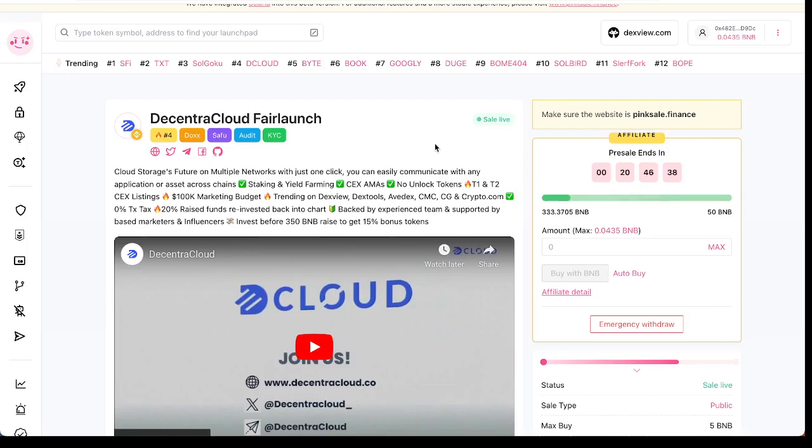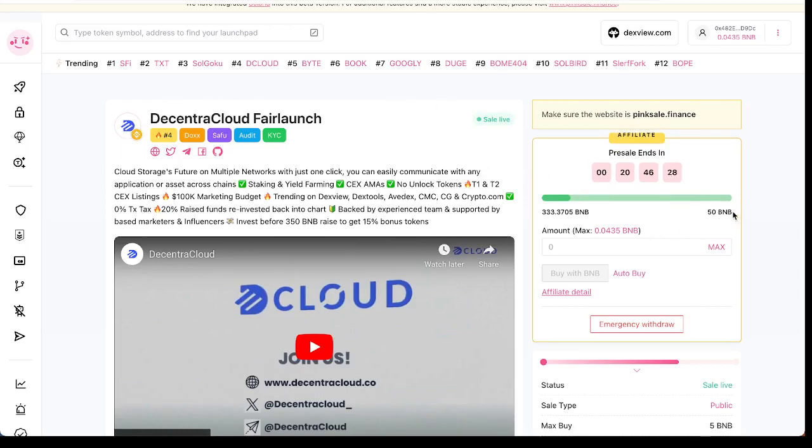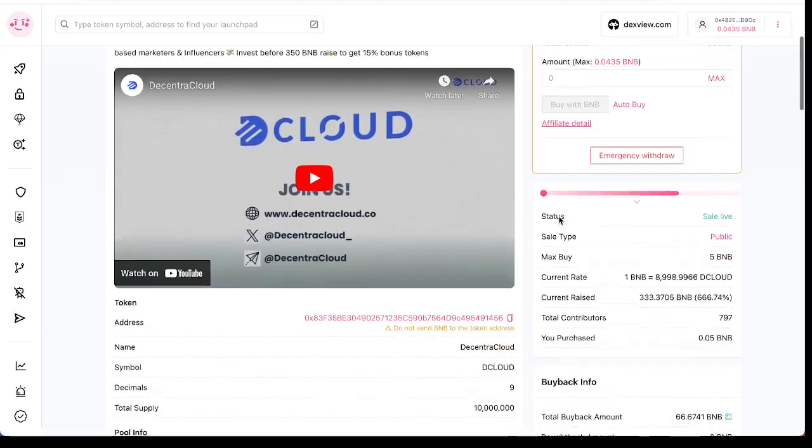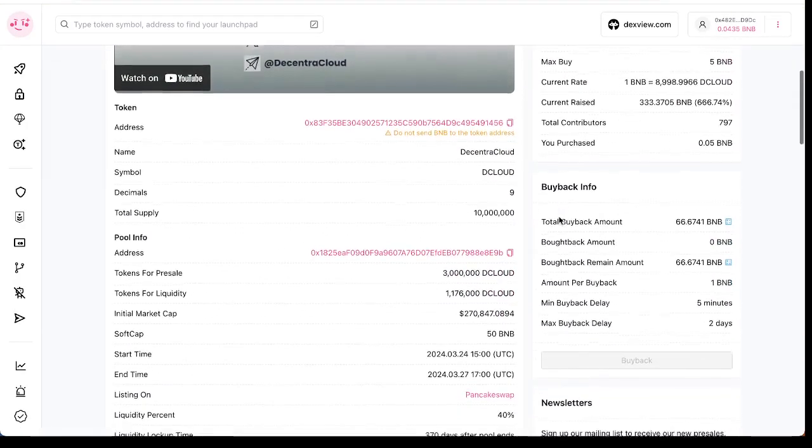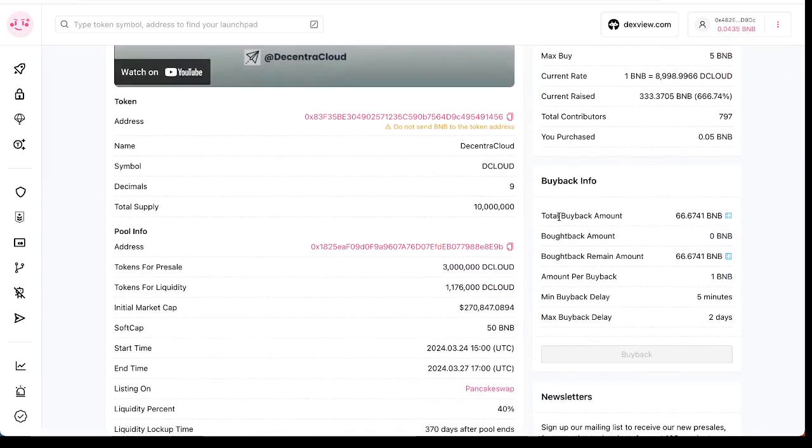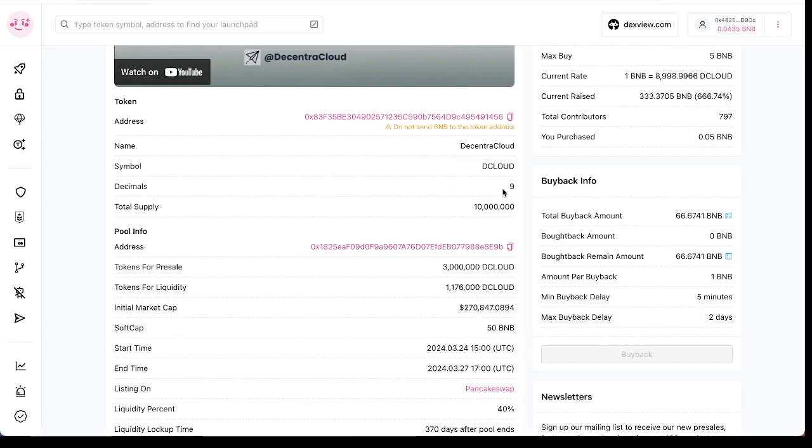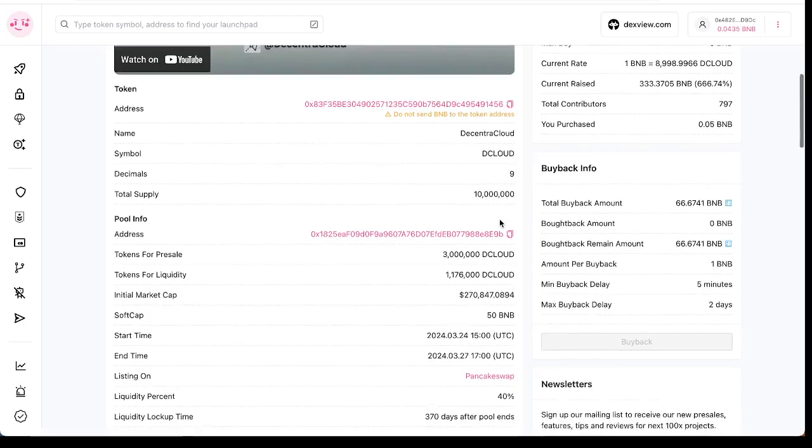Like I said, it's trending number four right now. The soft cap was only 50 BNB but they raised 333 BNB already. This is the token address, this is the name of the token - DecentraCloud. The symbol is DC Load, decimal is 10, total supply is 10 million tokens.